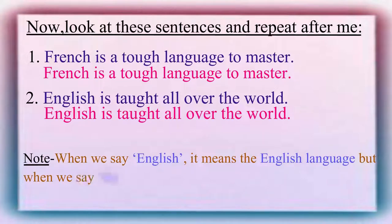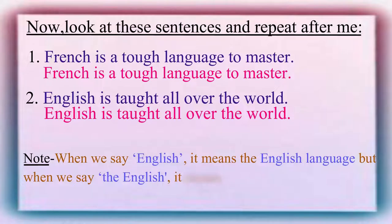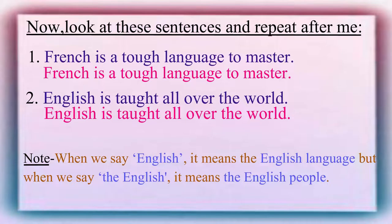English is taught all over the world. It means the English people.